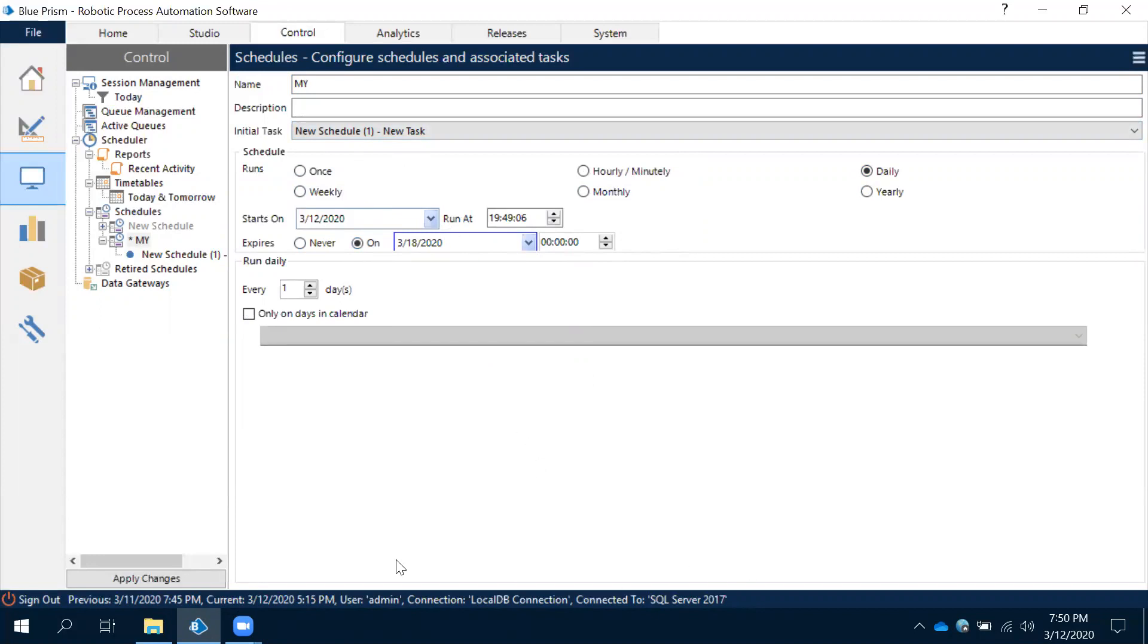Once we created the schedule, see this - apply changes. Click on apply changes. Schedule is created. See this, my schedule is created now.